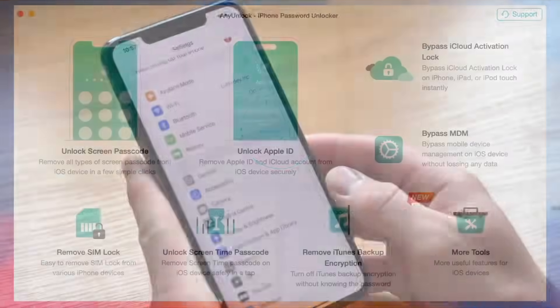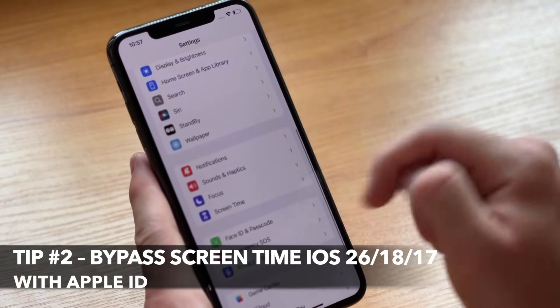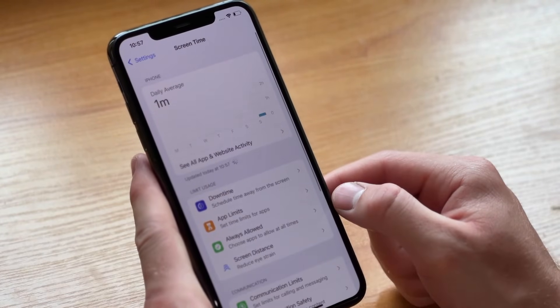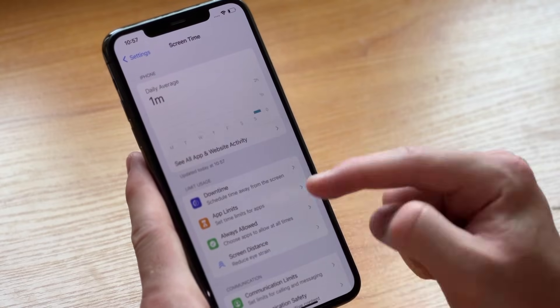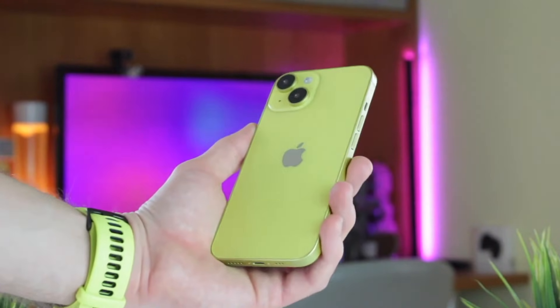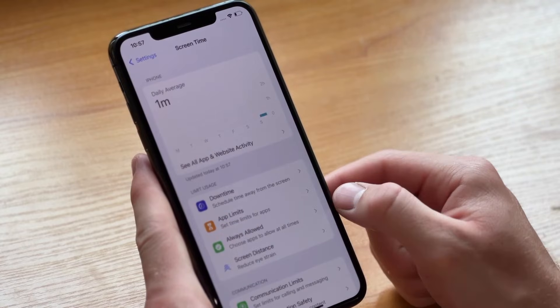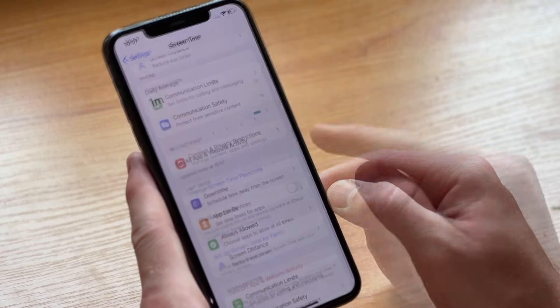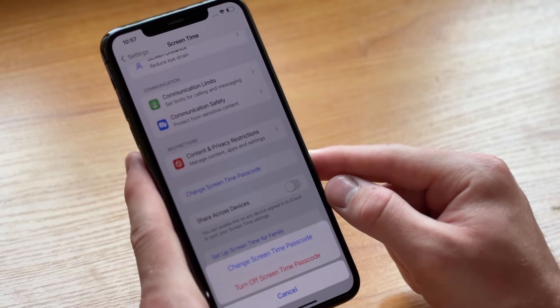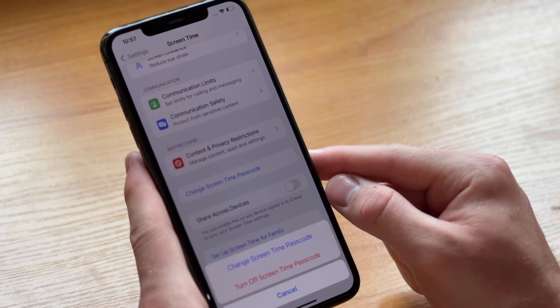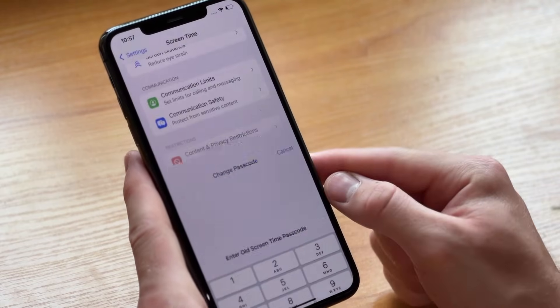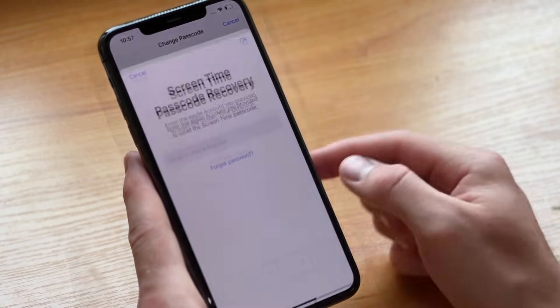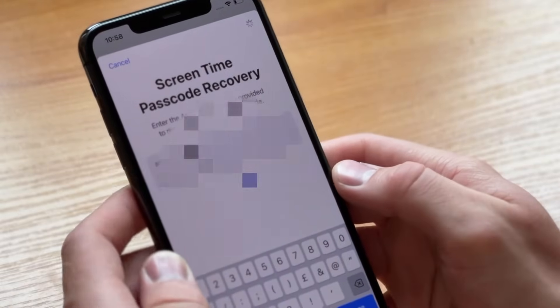If you still remember your Apple ID and password, but have forgotten your screen time passcode, you can use the screen time settings to recover the passcode. To use this option, your iPhone must be iOS 14 or later. Launch the iPhone settings app, then select the screen time option. Tap change screen time passcode and select the forgot passcode option. Enter your Apple ID account and the corresponding password. Afterwards, enter and confirm the new passcode.